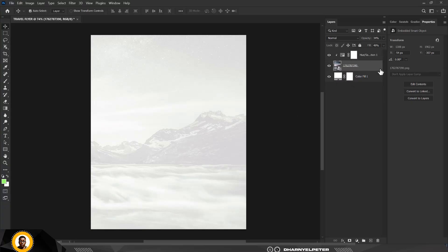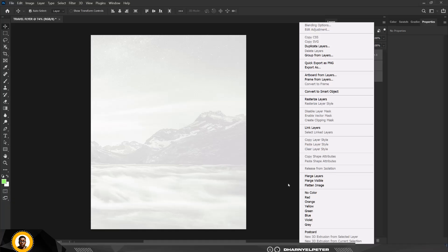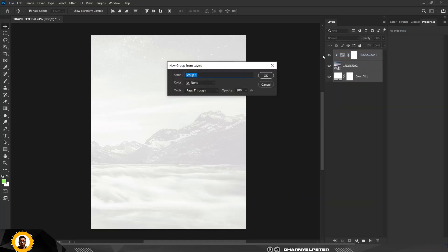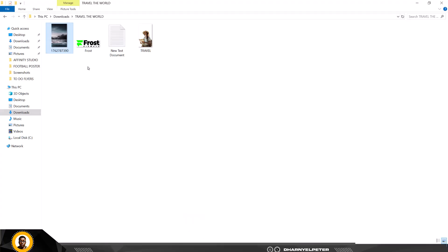Select both layers, right-click and group them together. Name the group 'background BG' and click OK. That's the first step done.